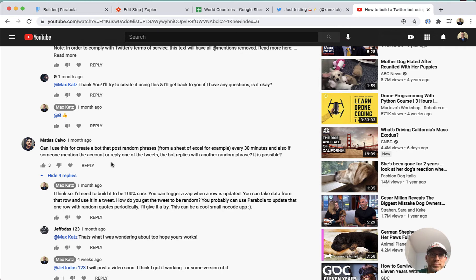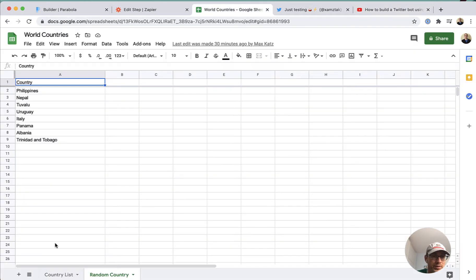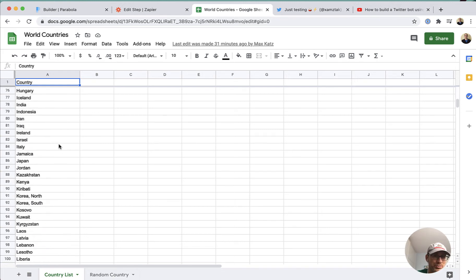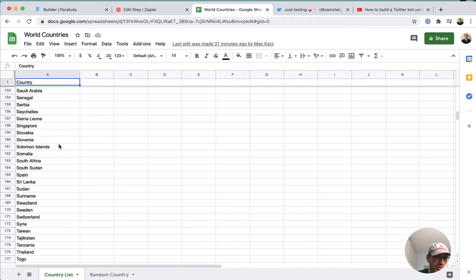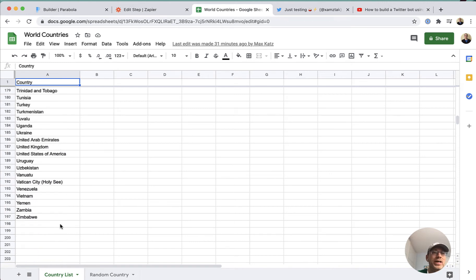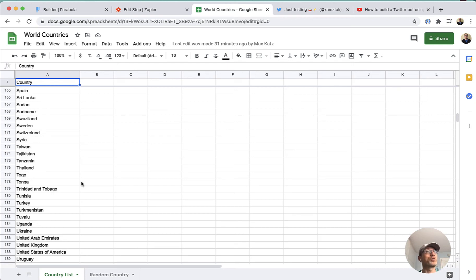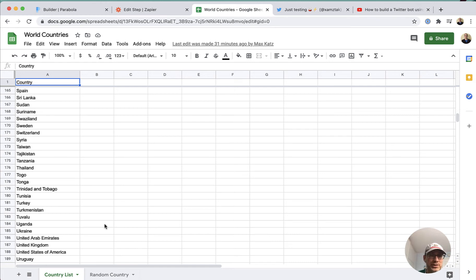Let me show you the data. These are the random quotes, or just any random data — all the countries in the world. I have 197 here. This is the random data, and of course you could be in a situation where a country gets picked more than once, but for testing I think this should work.